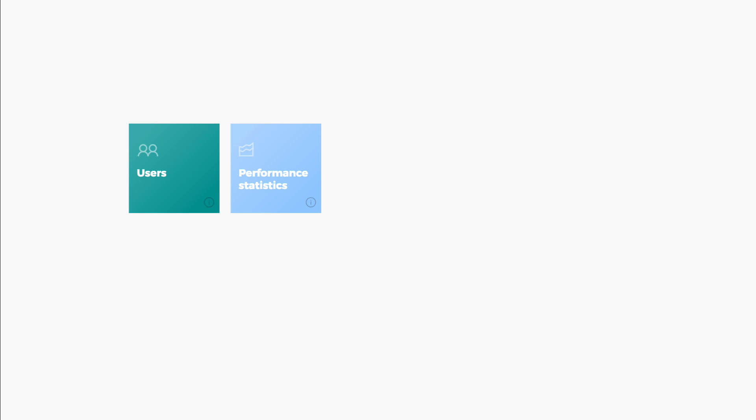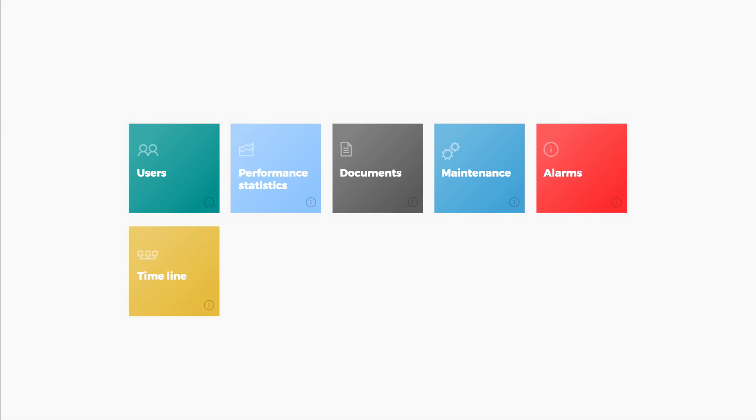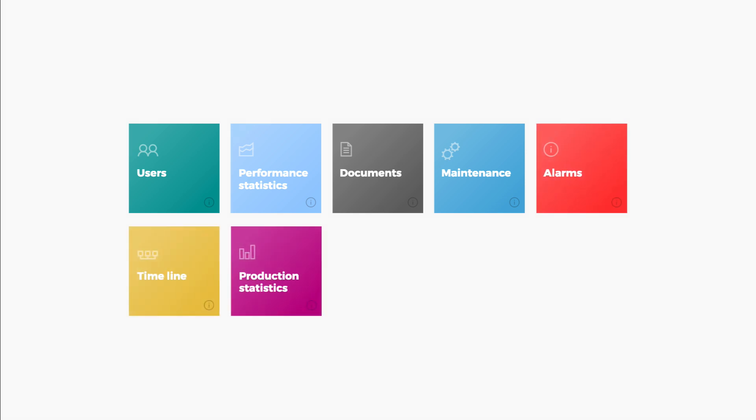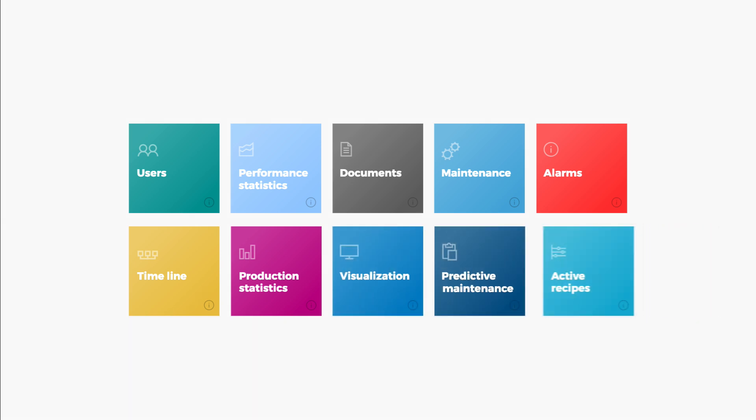Main functions include user management, performance statistics using live data, document administration, routine maintenance, alarming system, timeline showing all actions, production statistics using historical data, overview of visualization, predictive maintenance, and active recipe management.